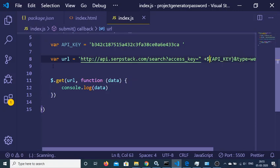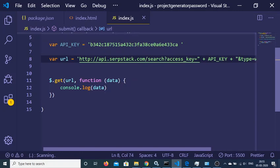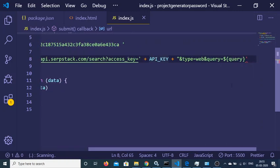We need to fix the URL construction — instead of a template literal, concatenate the API key using single quotes and the plus operator. Remove the template literal and use string concatenation so the type equals 'web' and query equals the actual query variable.